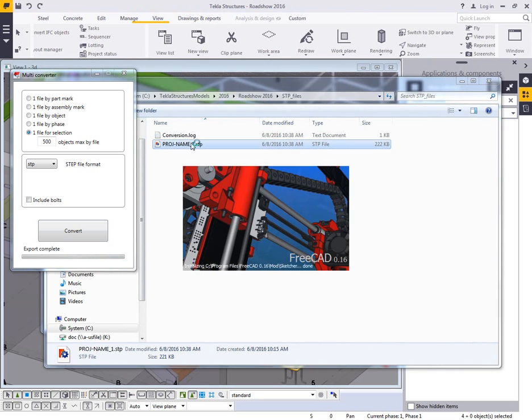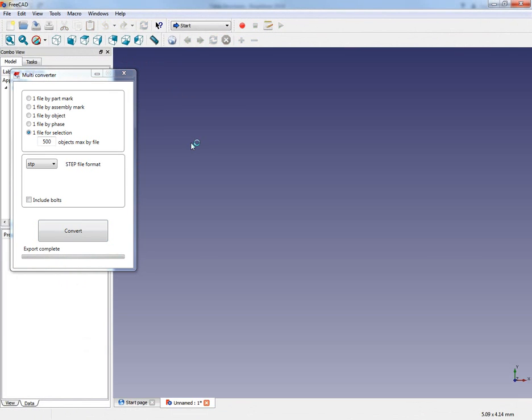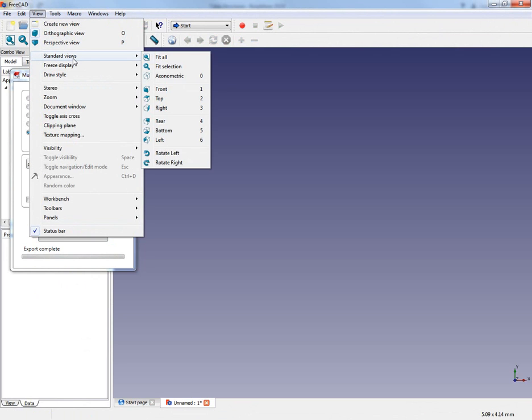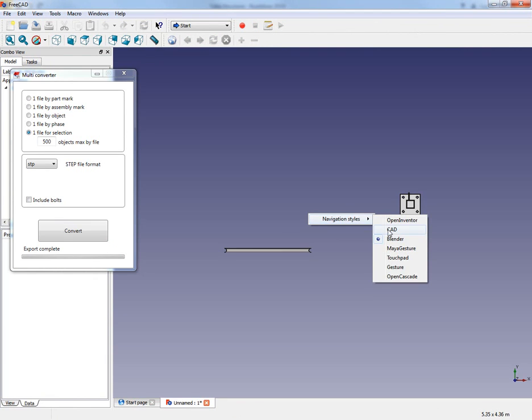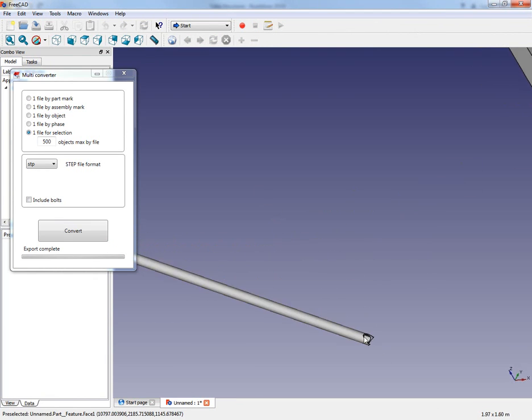Then I can just double click to launch this. This will open up in a FreeCAD program, which you can download from the internet if you want to be able to view these files. I'll just say fit all, and then make sure that I have an appropriate navigation setting here defined.